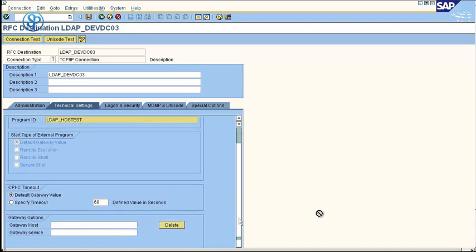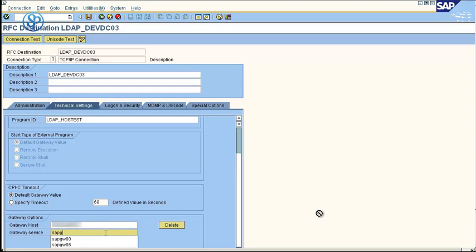We scroll down a little bit, and then go and enter the gateway host name and the gateway service name. Then click on save.